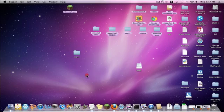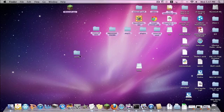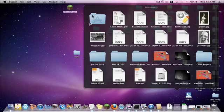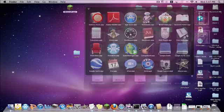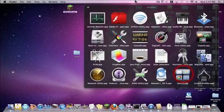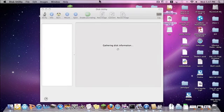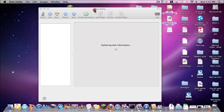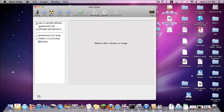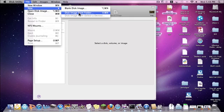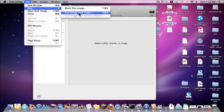Once you've done that, you want to go to Applications, then go down to Utilities. In there you should have a Disk Utility app. Click that, and once that's loading, you want to go to File, New, Disk Image Folder.